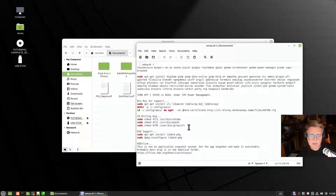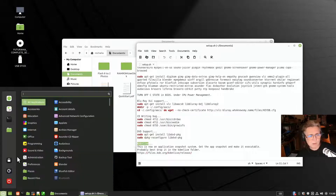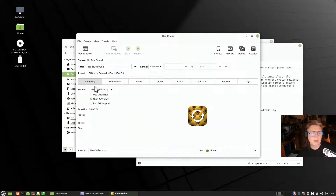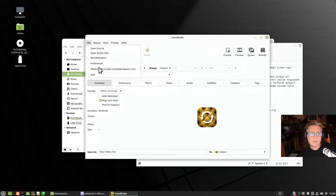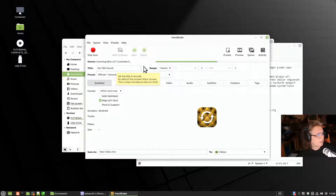Once you actually have media, what do you do with it? There are a few things you can do. One of them is conversion — Kdenlive is a good conversion system but it can also rip directly. Handbrake is one that can read and rip DVDs. We're going to open the disk and it's just going to examine Futurama.